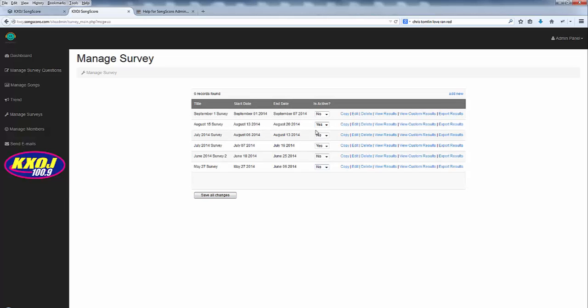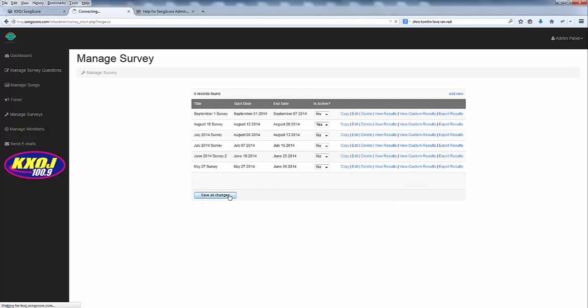There's two ways to hide a survey. One is by choosing it to be not active. The other is by making sure the date has passed for that particular survey. As you can see this July survey is still technically active but because it ended on the 16th it won't display to my public. If I want to make that inactive I can just save that.